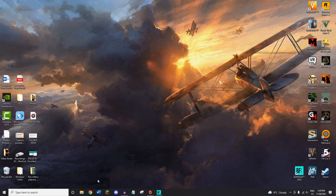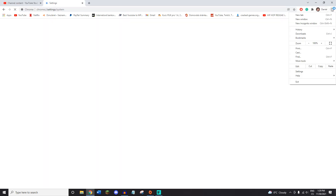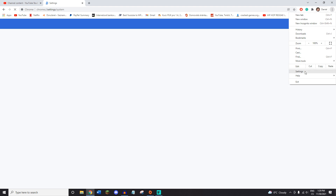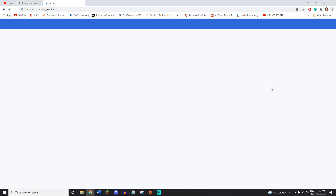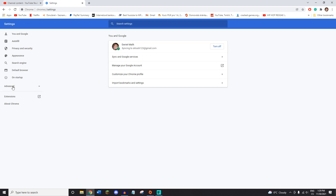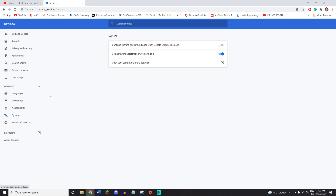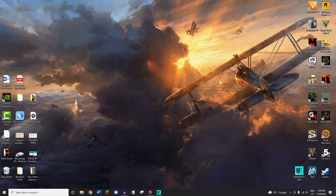The third thing you want to do is go into your browser, Chrome, go to Settings, then Advanced, then System, and you want to make sure the first option there is turned off.